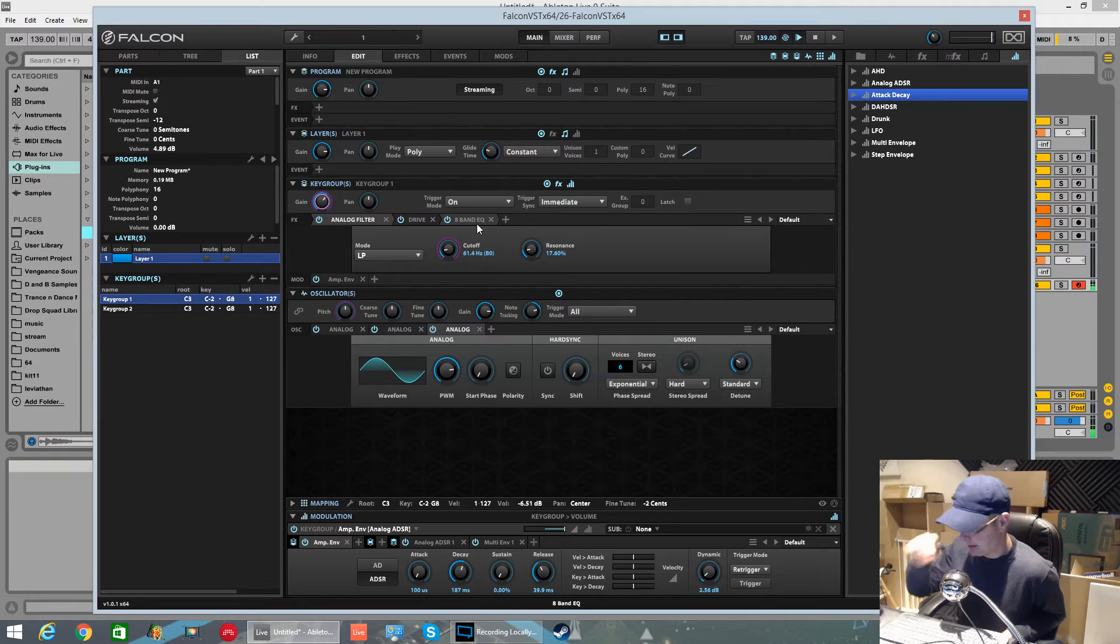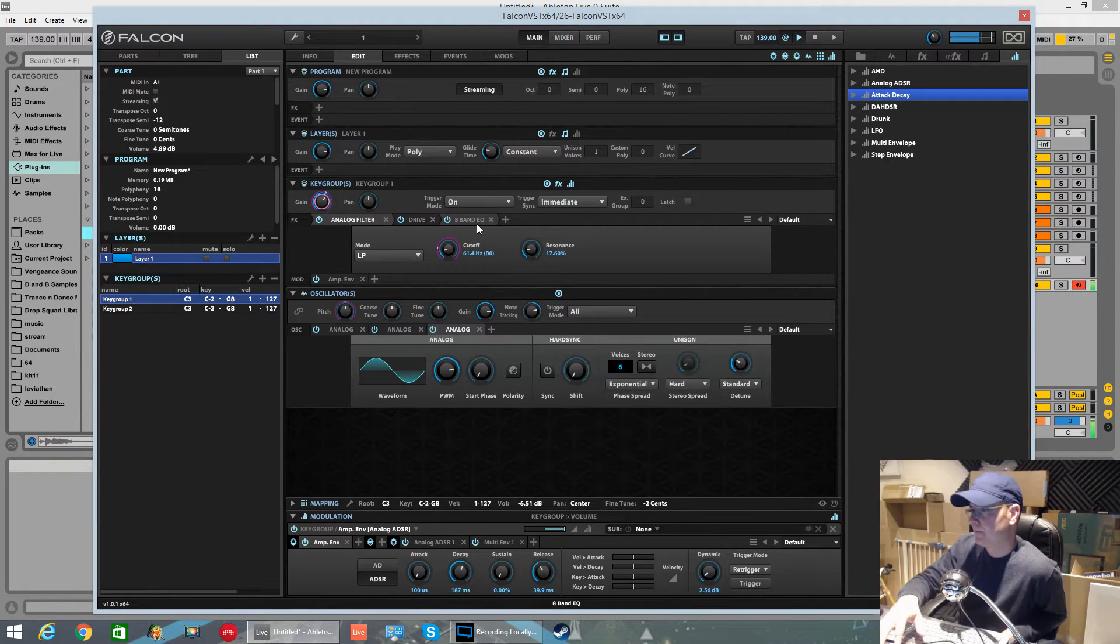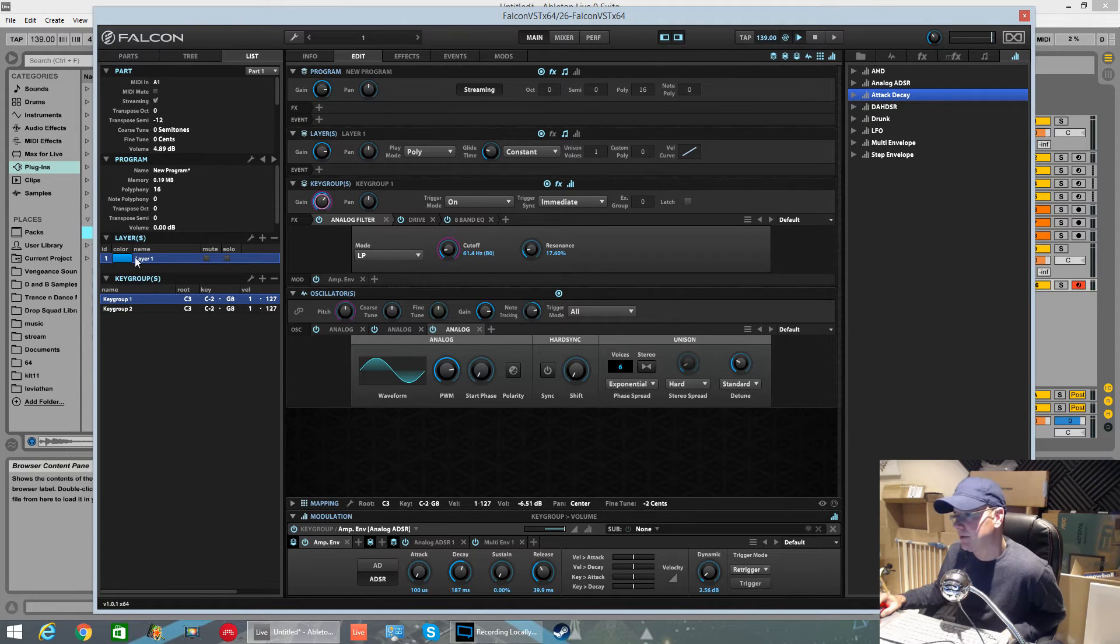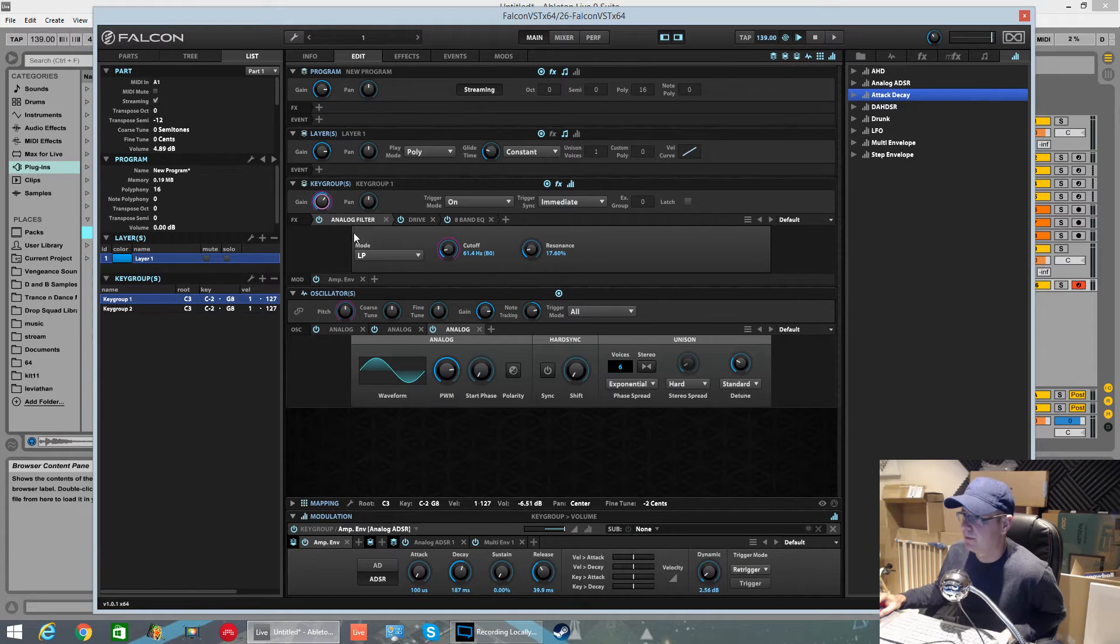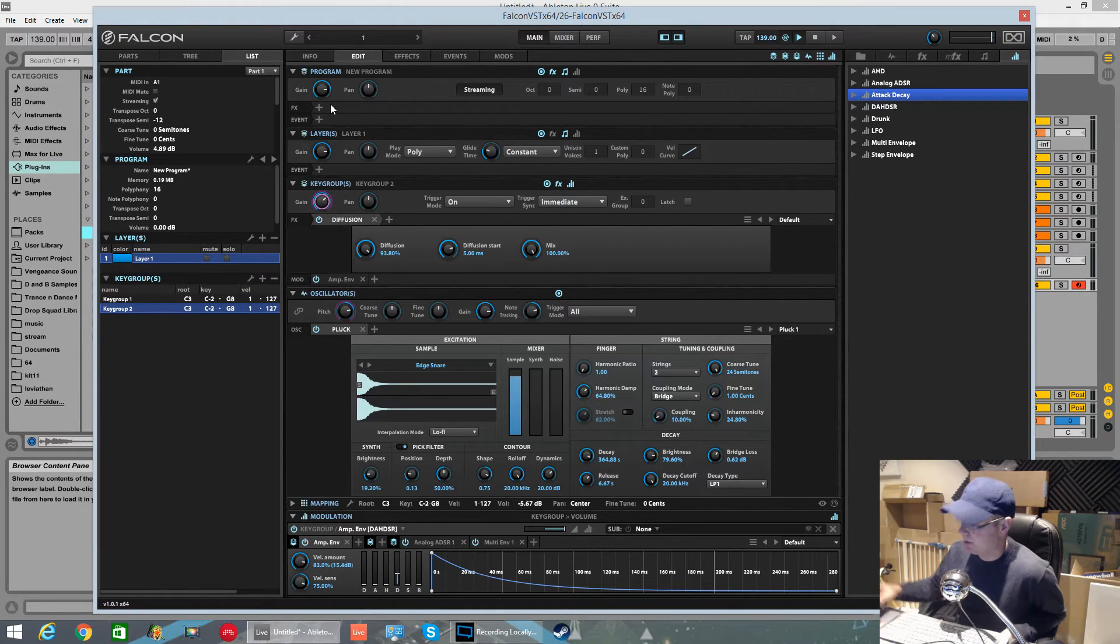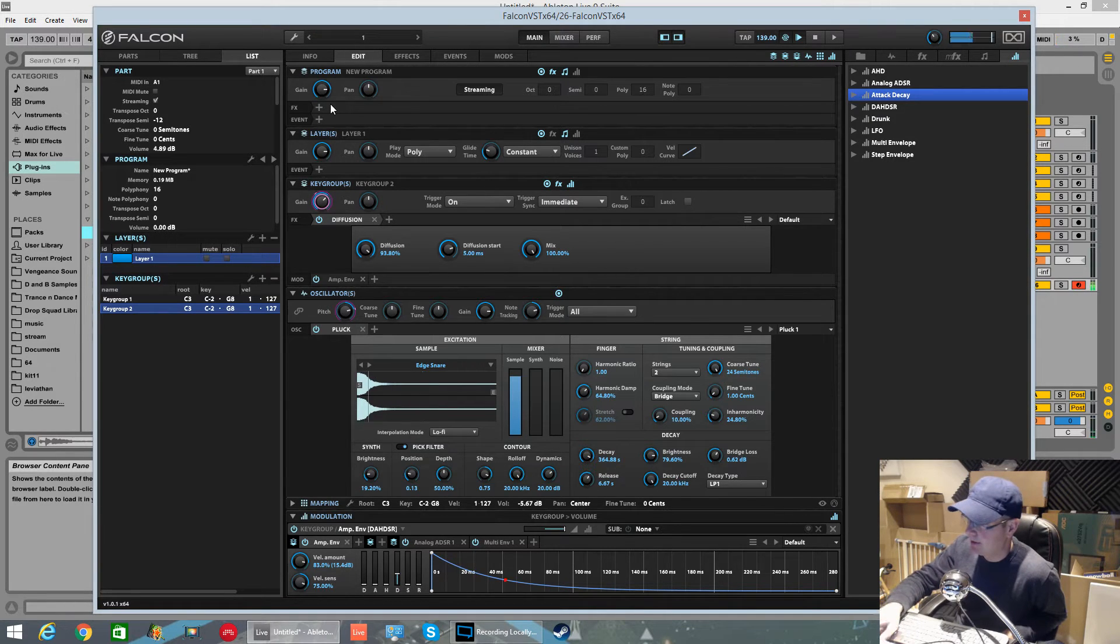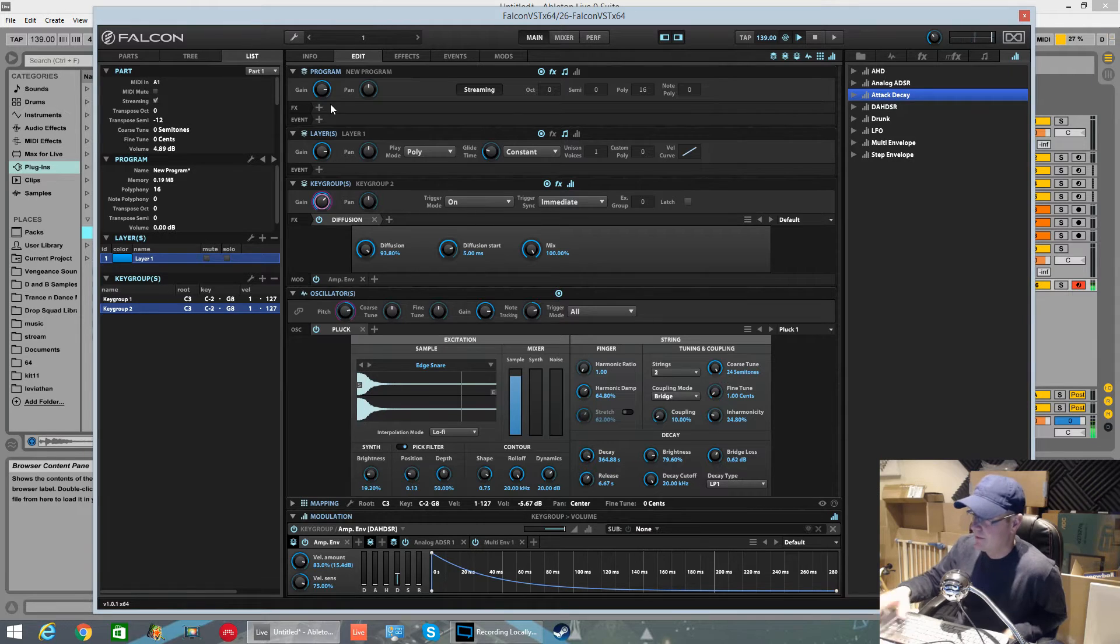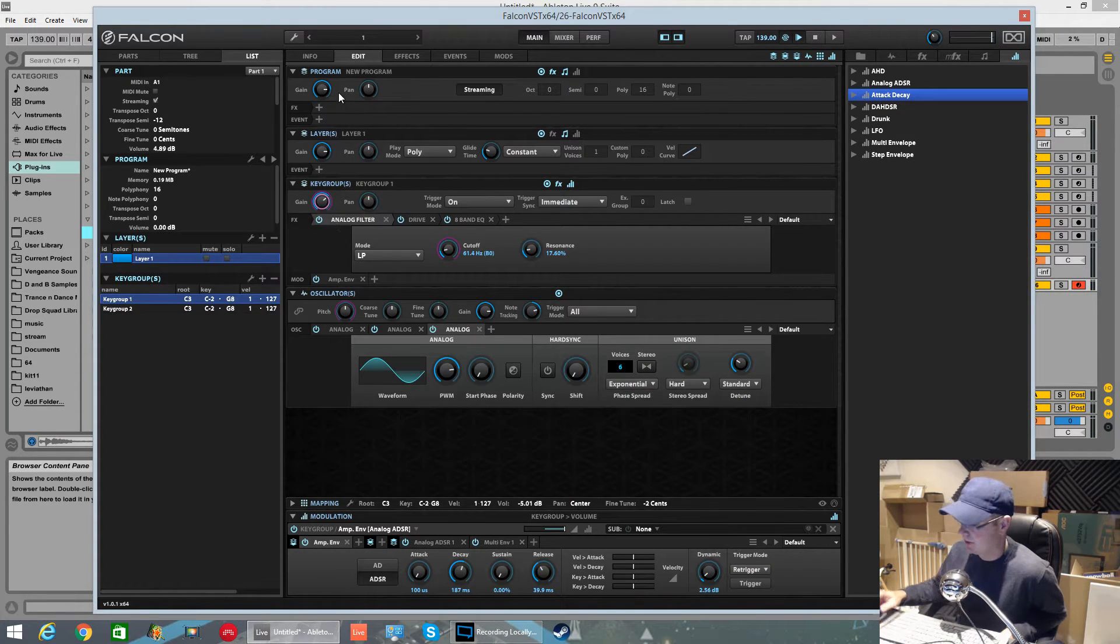The way to switch between different key groups - I have two key groups, that was the first key group. The second key group, if I turn that one down, is a pluck oscillator with a snare in there. I've got the two layered together to create the sound. You can hear that pluck cutting through.